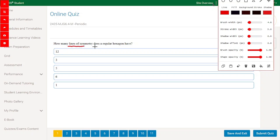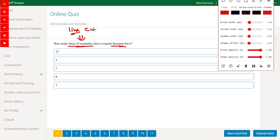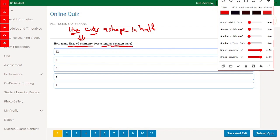How many lines of symmetry does a regular hexagon have? The line of symmetry is the line that cuts a shape exactly in half. So a line of symmetry is a line that cuts a shape in half.